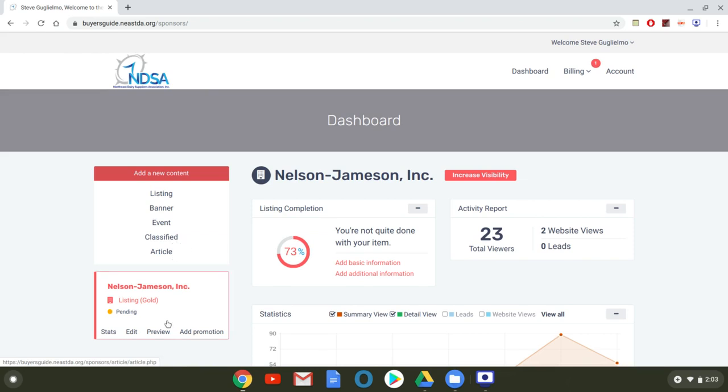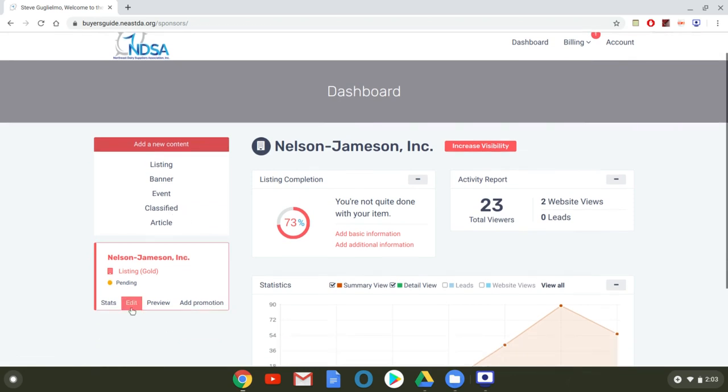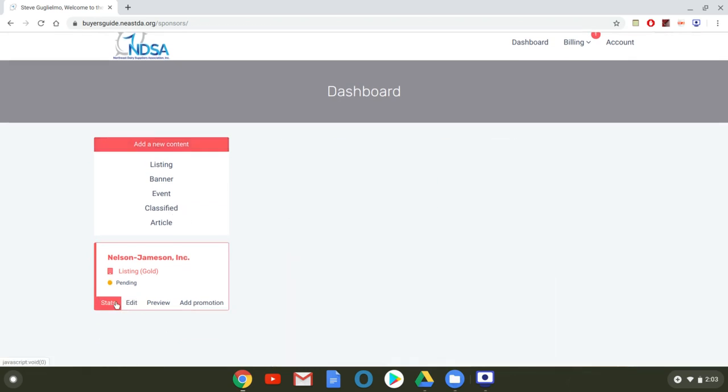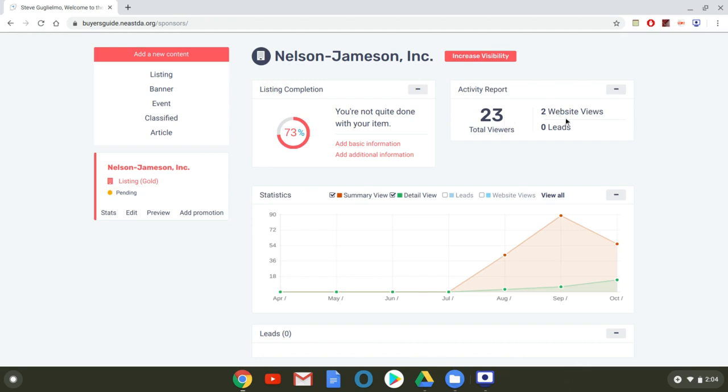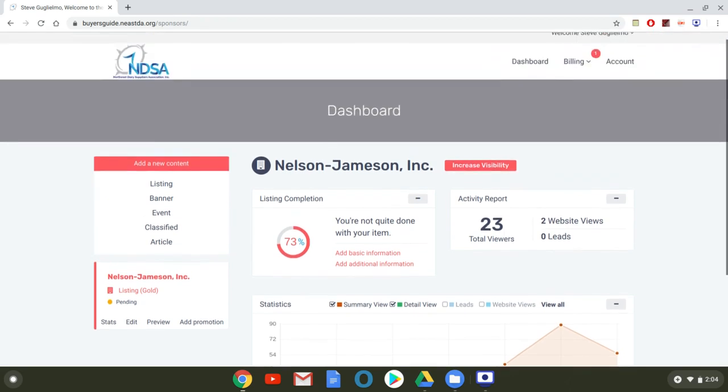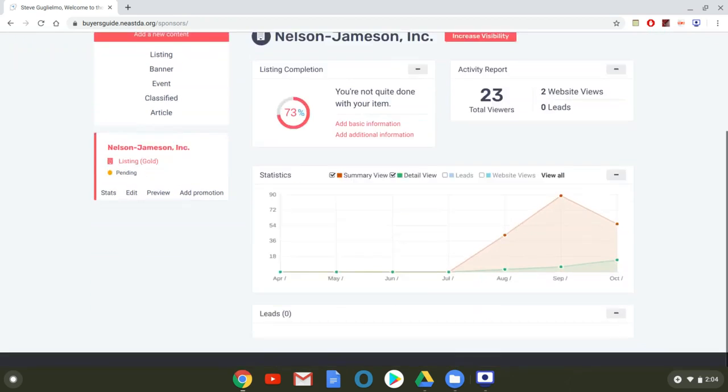This is where you can also find these stats for your listing so for September it shows that Nelson Jameson had this many viewers activity report twenty three total viewers two website views etc so all of that information can be found on your dashboard.